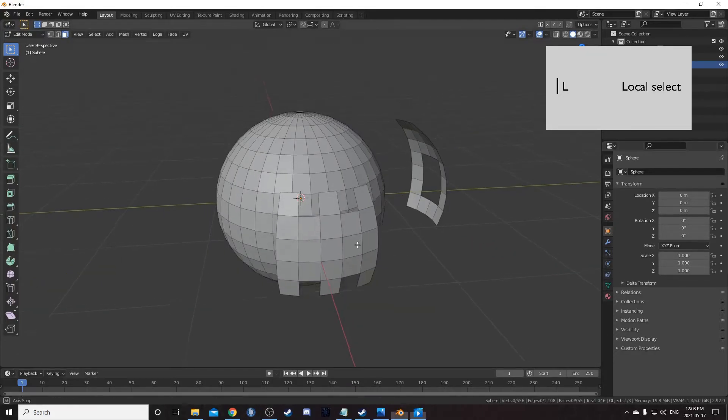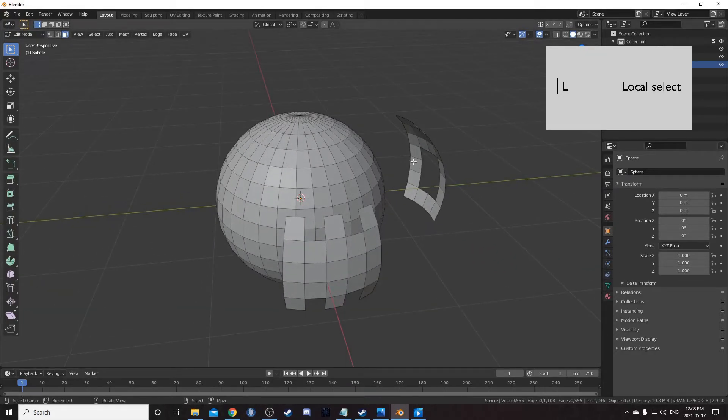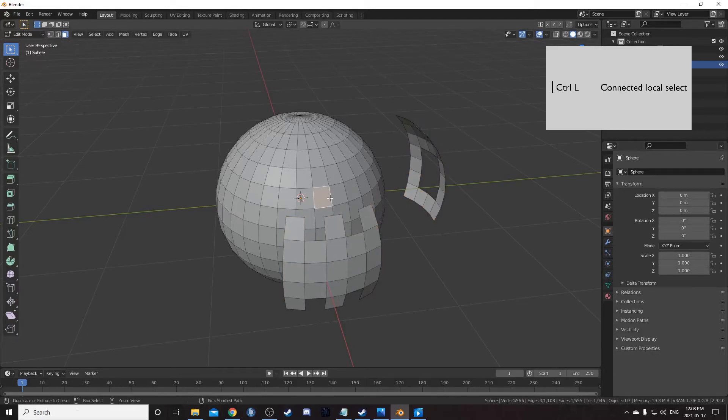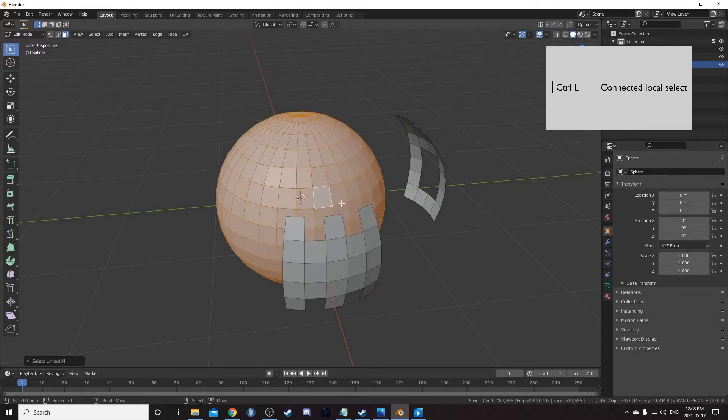If you have one object that is made up of separated pieces, you can hover over a piece and hit L, and it will select just that piece. Shift L deselects. Ctrl L selects the remaining attached parts of anything you have selected.